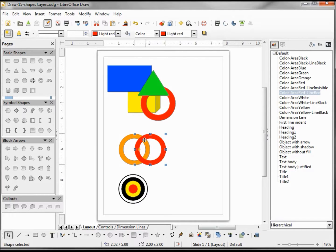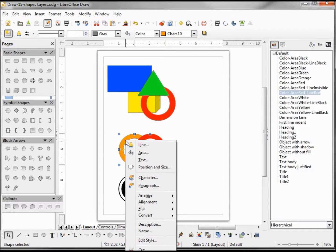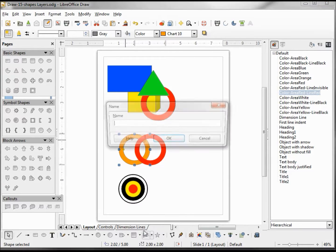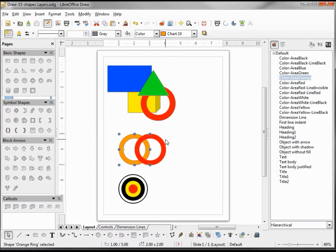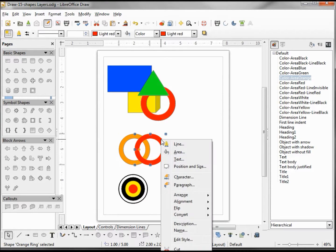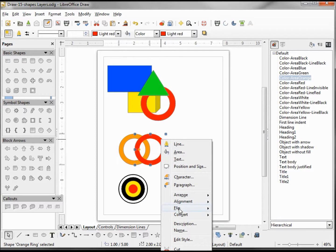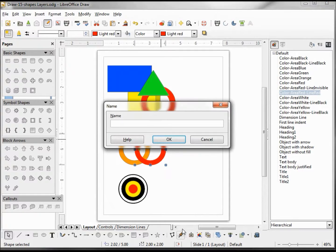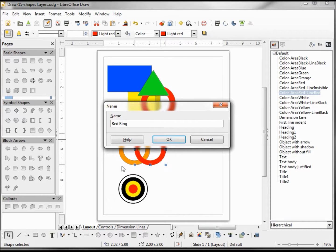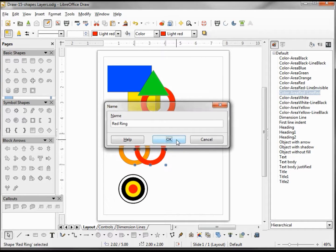So I also want to give these some names. I'm going to right-click on the orange ring and give this the name 'orange ring.' Going to click on the red ring and give this the name 'red ring.' Clicking OK.